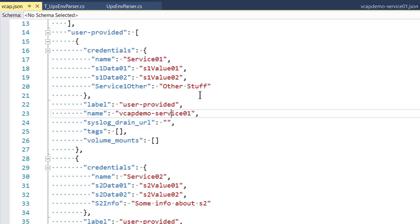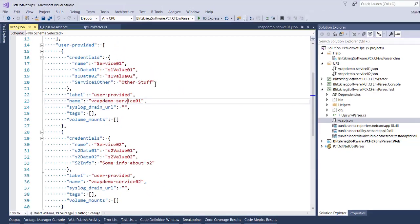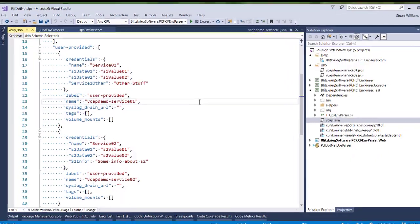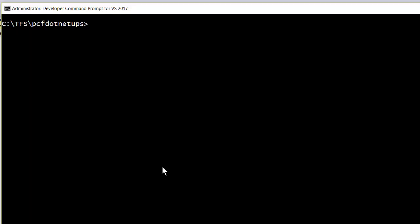So when we go to create the user-provided services in Cloud Foundry, I'll show you how that works. Let's do some Cloud Foundry deployment.